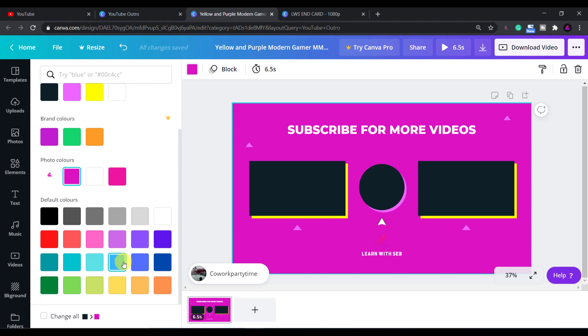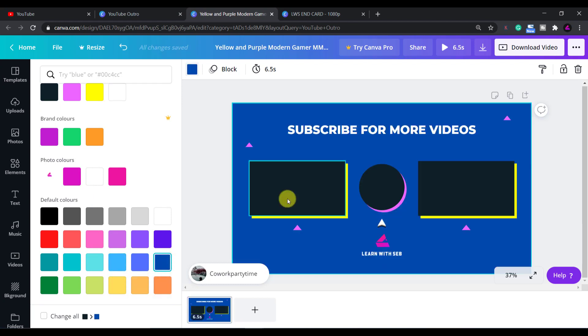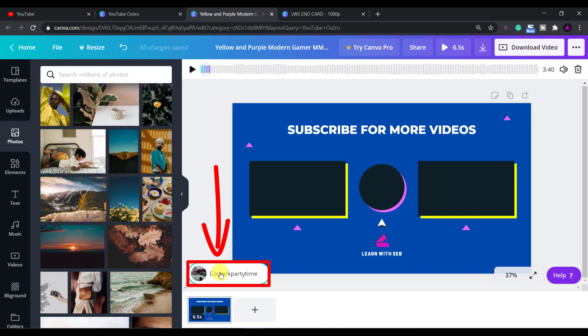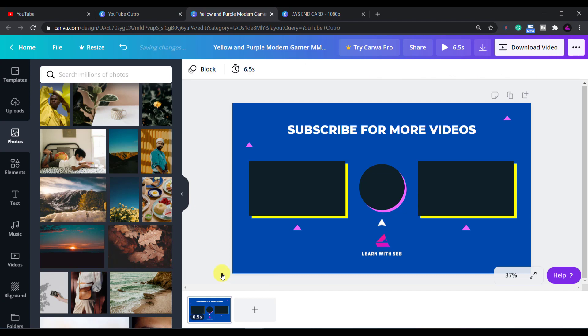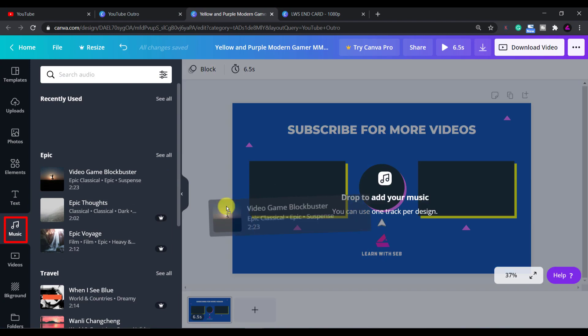If the template has sound it will appear in this button at the bottom. I don't want any sound on my end screen so I will just select it and then hit delete. You can add a new song by clicking the music tab on the left hand side and then dragging that into the editor.